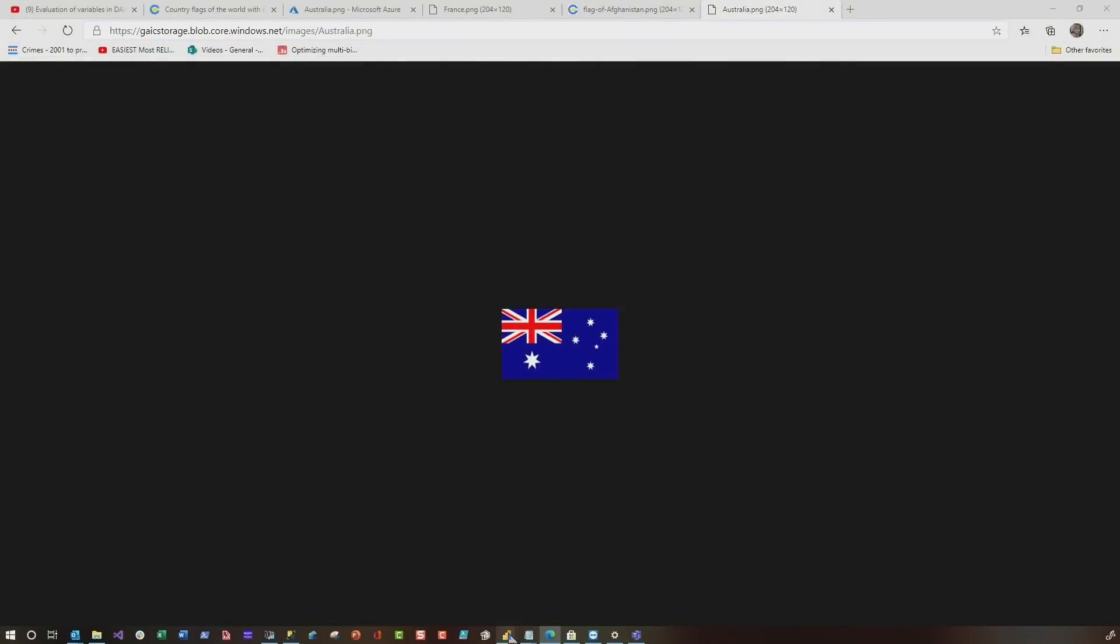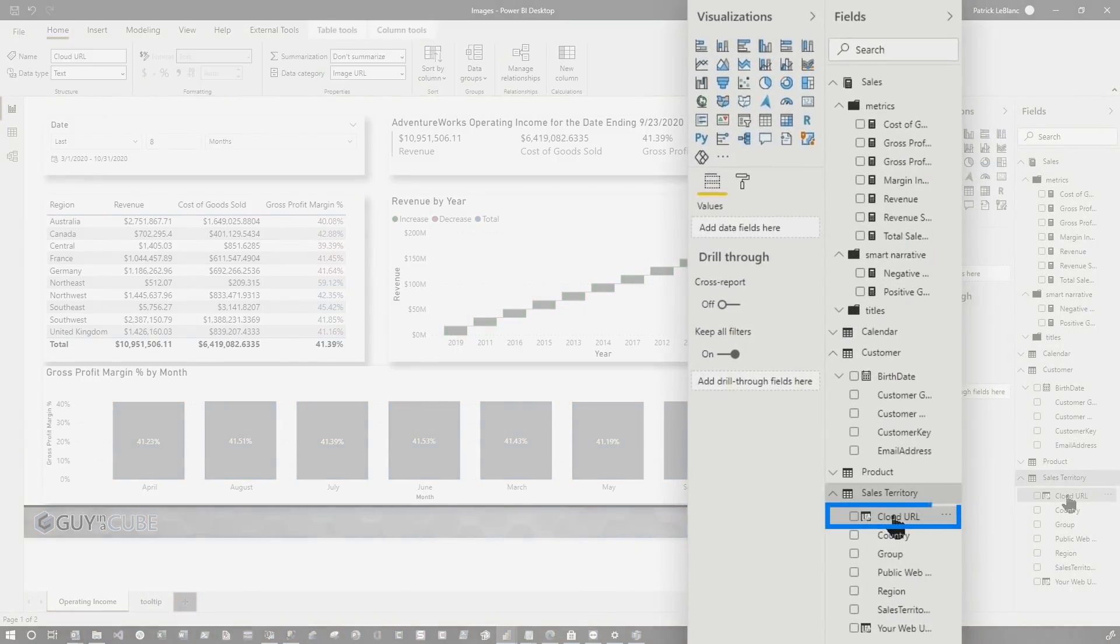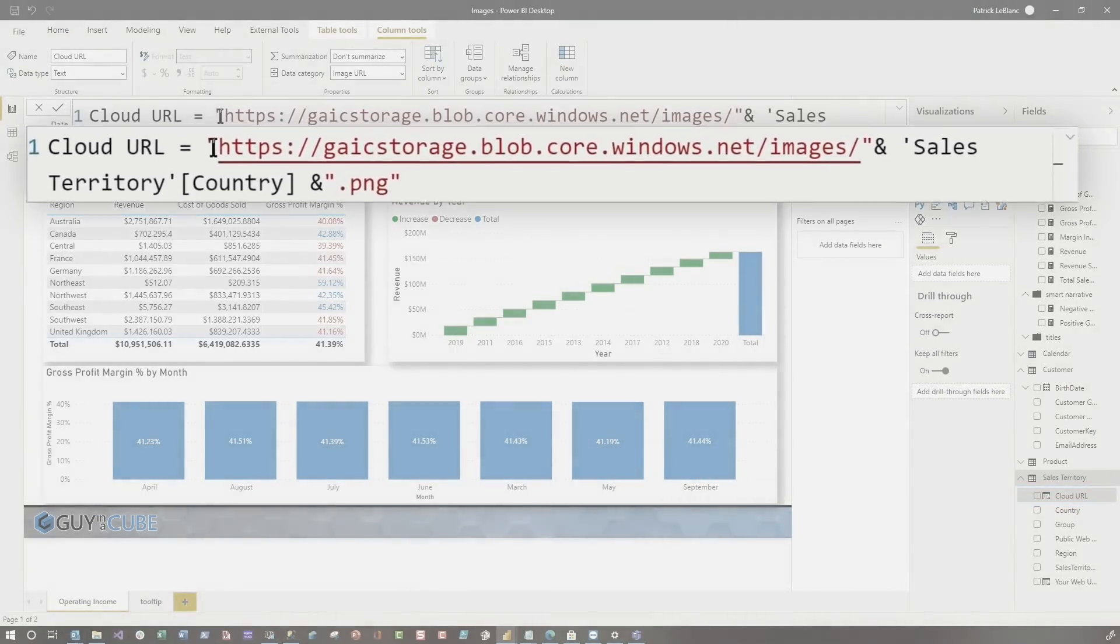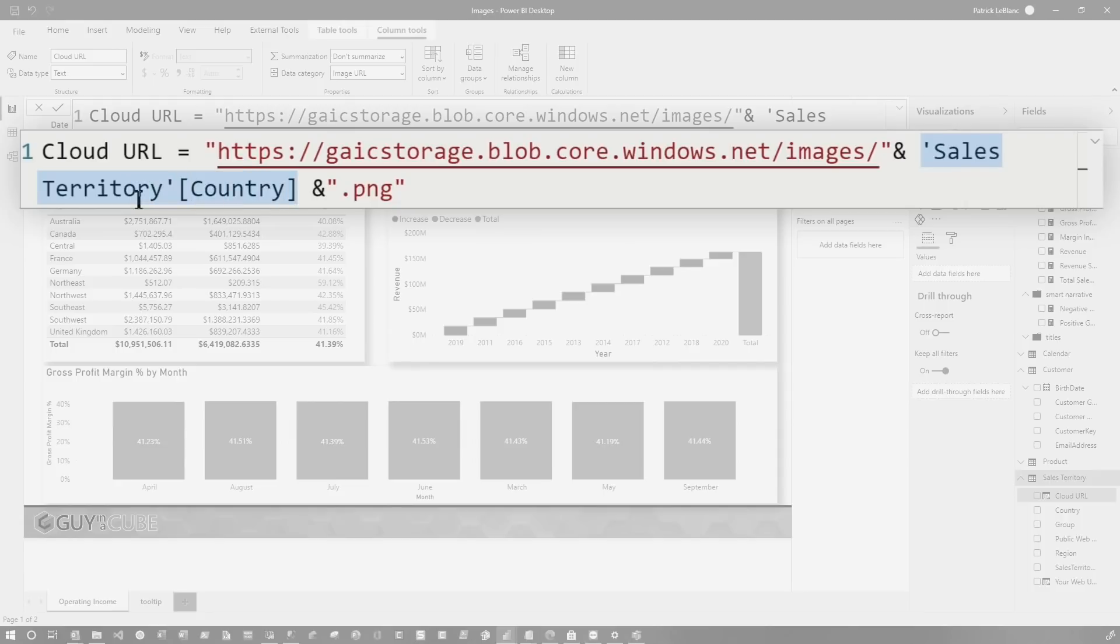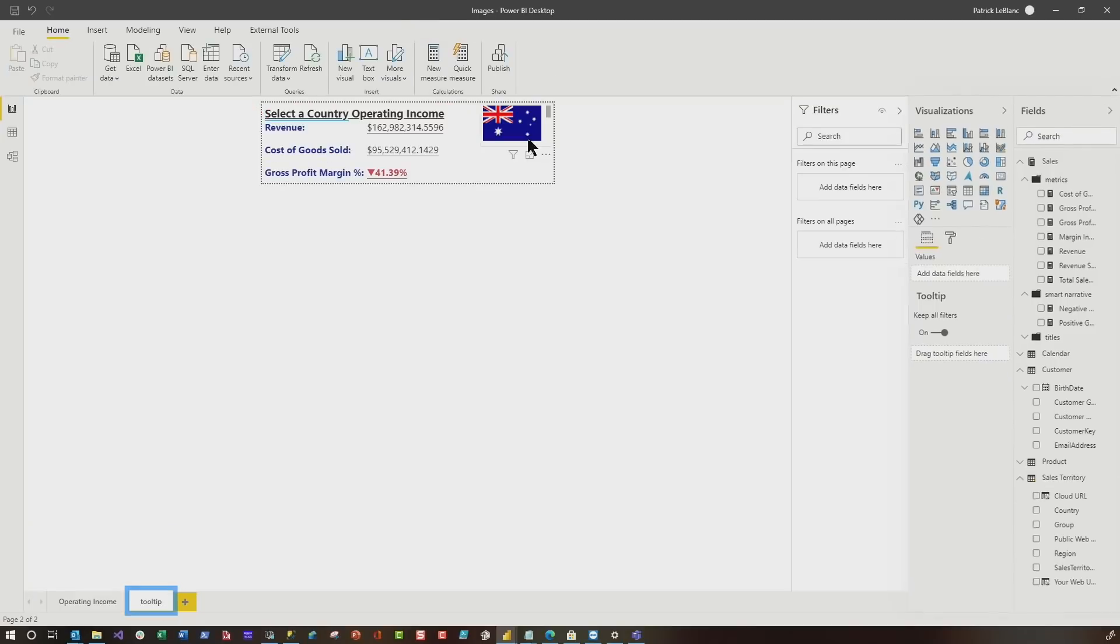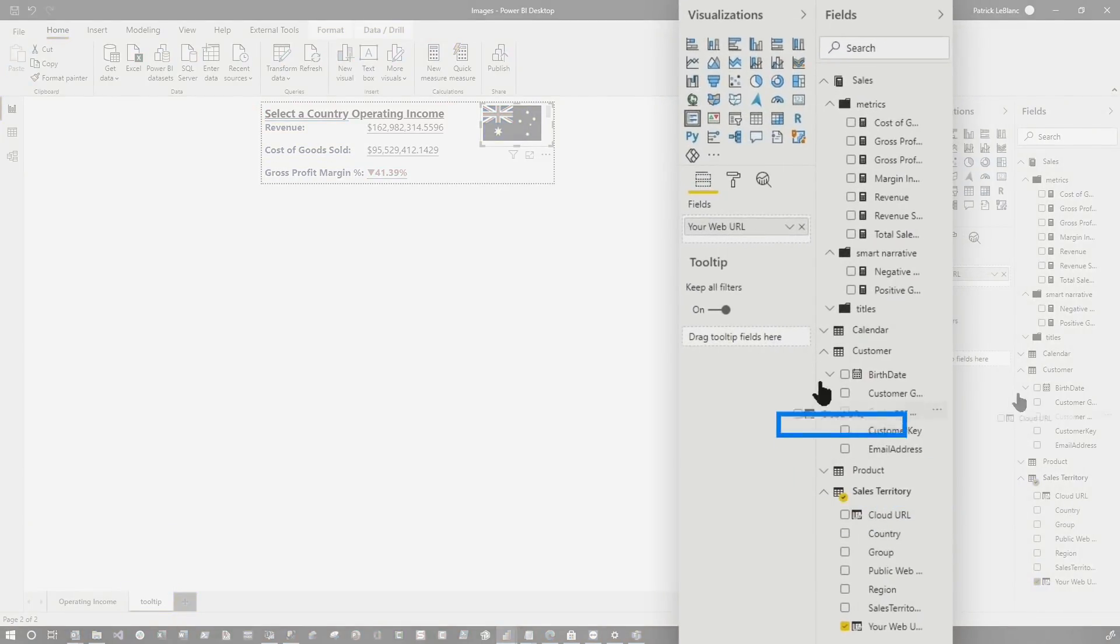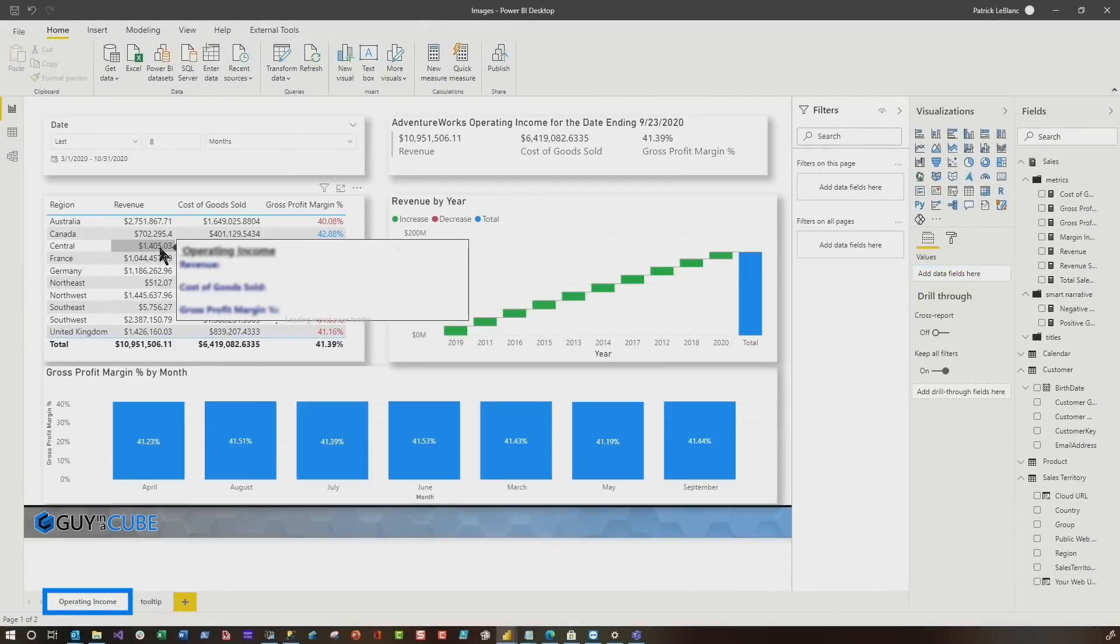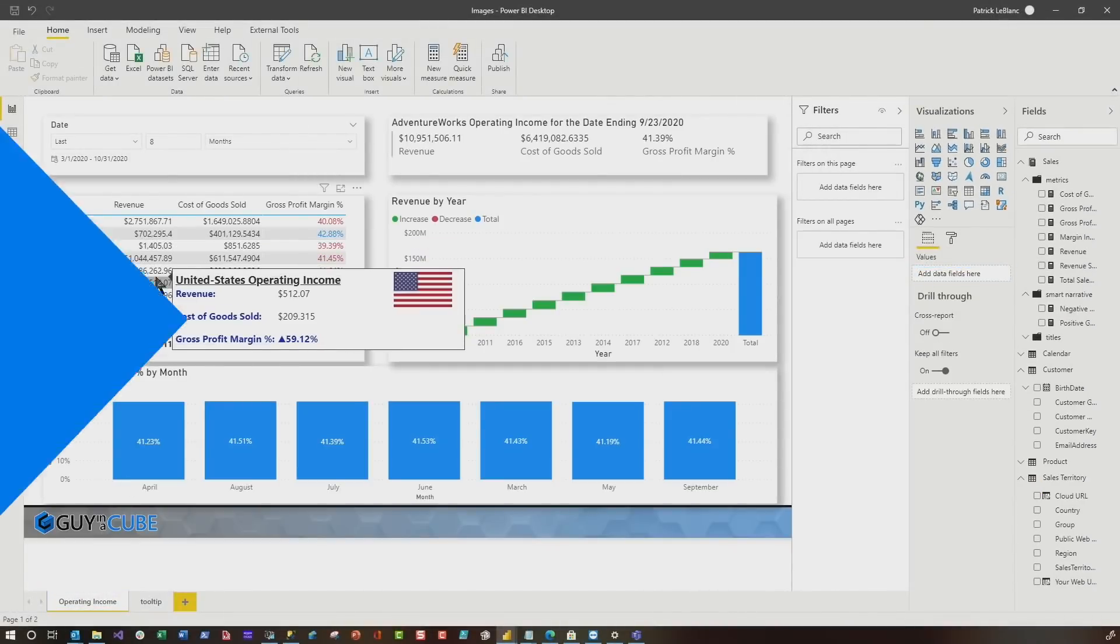So if I head back over to Power BI and I'll create one more calculated column called cloud URL. And you can see I did the exact same thing. I use that URL, added the country name because I made sure the country names in my table synced up with the actual country names of the image. Got PNG. And so if I head back to my tool tip, and what we're gonna do is grab the cloud URL, drop it here, get rid of that one. And then you can see it all just works.